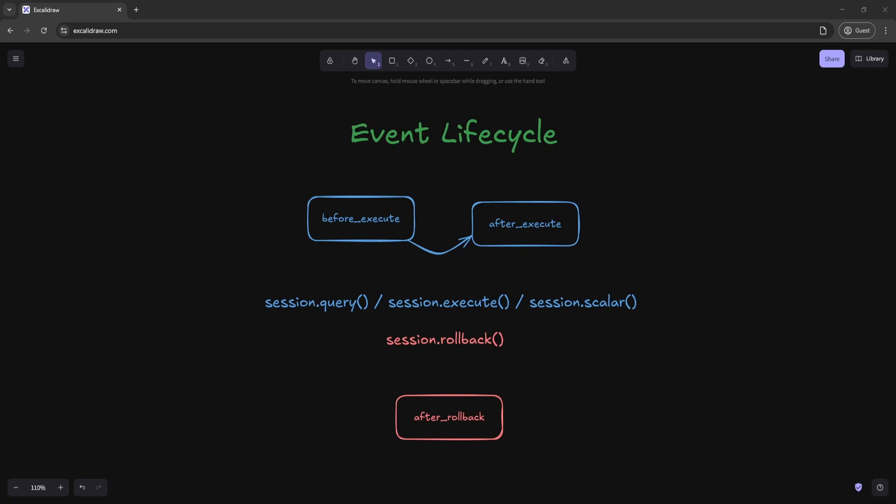If you just perform a query on the database with no update, insert, or delete operations at all, it will only trigger a before_execute event and an after_execute event. That applies to session.query, session.execute, and session.scalar. If an error happens and you catch it and roll it back, it'll trigger an after_rollback event.